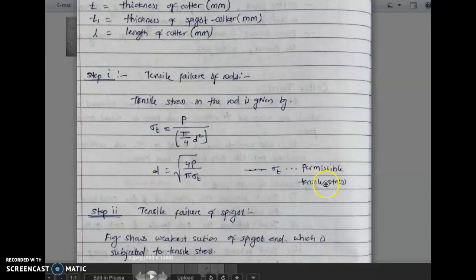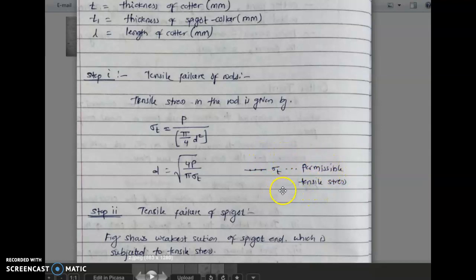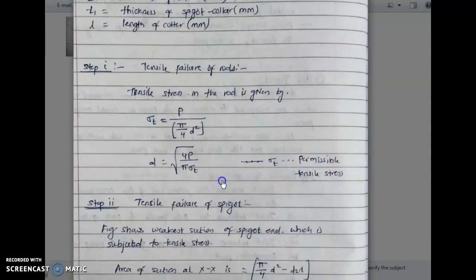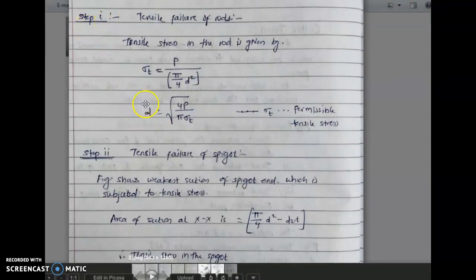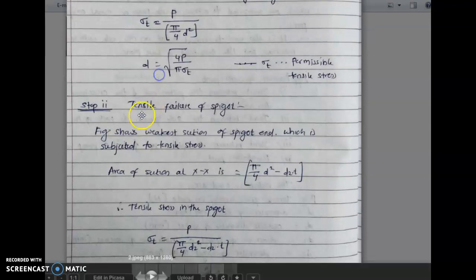Here sigma t is the permissible tensile stress, also known as design stress. Its value is given in the numerical problem. From step one we will get the diameter of the shaft.